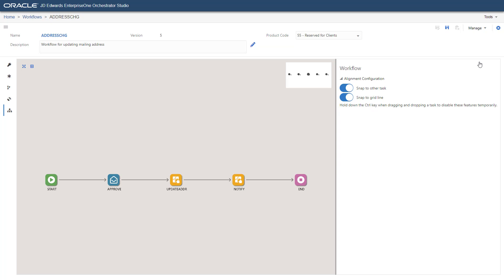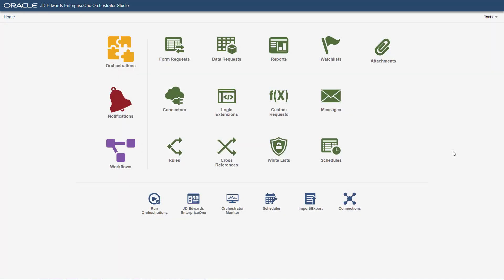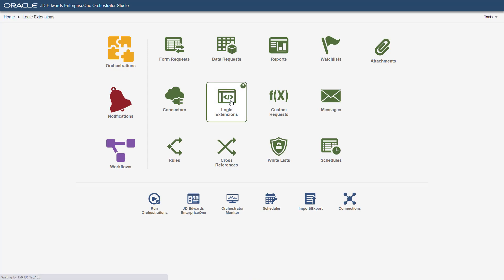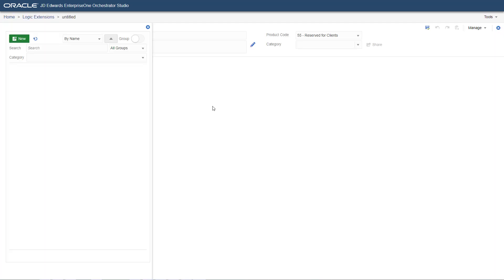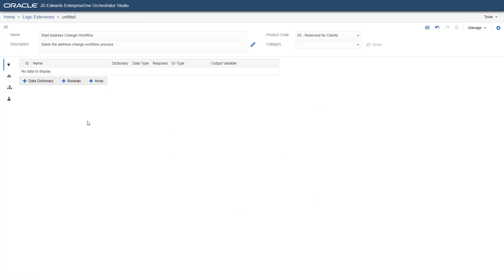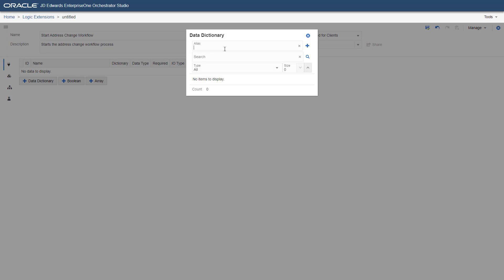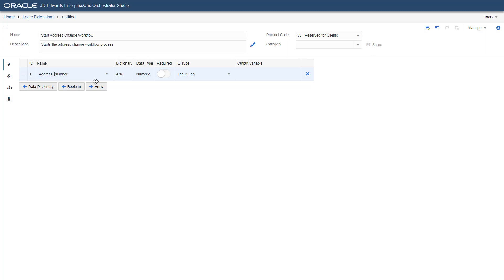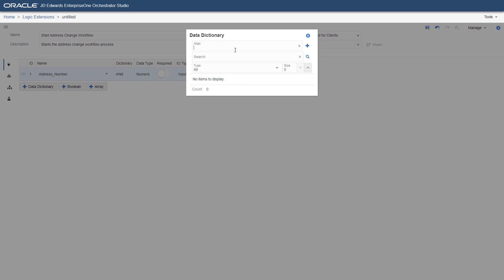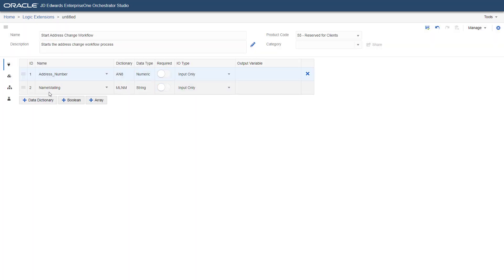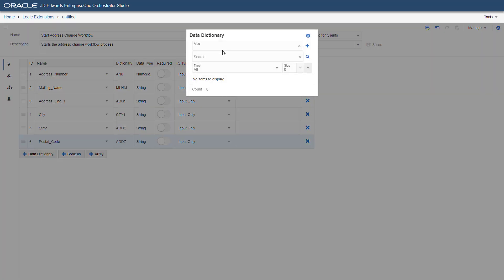For your workflow process to run, it must be initiated by some event. Here, the event will be pushing a button on a form. The button will invoke a logic extension, which in turn will start the workflow process. Let us now add the workflow process to a logic extension. Access the logic extension from the Orchestrator Studio homepage. Complete the fields. You will now create a data structure for the logic extension, which is a set of data items that the workflow process needs. Enter the data dictionary item names in the data dictionary window to add them. Follow the steps as shown here and ensure your data structure looks like this.